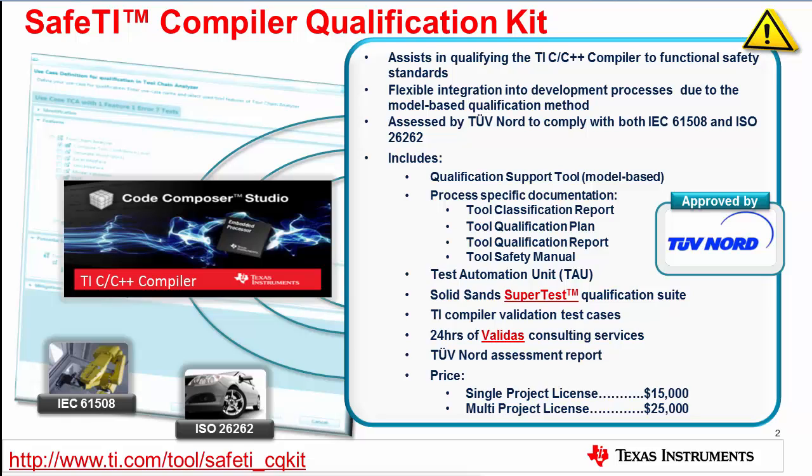The kit includes the qualification support tool, also known as the QST. The QST is a tool developed by Validas that includes a model of the TI compiler. The QST helps you to classify your use of the compiler and determine what tests and mitigation measures are required. The QST also generates the required safety documents, such as the tool classification report, tool qualification plan, and the tool safety manual.